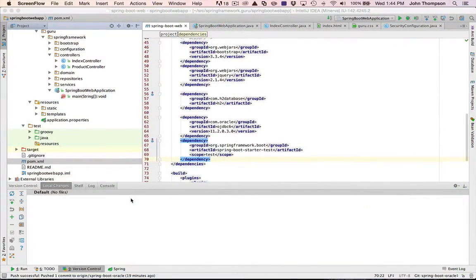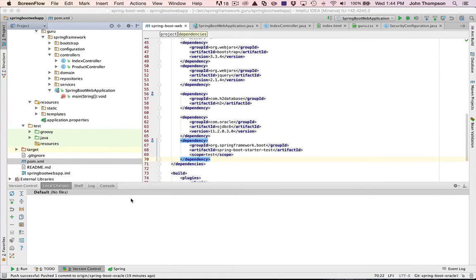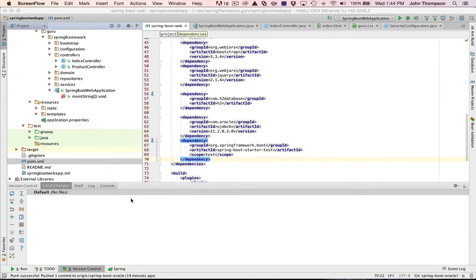And I do have a blog post that corresponds to this video out on my blog at springframework.guru. So let's take a look at this. The first thing we're going to need to do is set up the Oracle dependency.